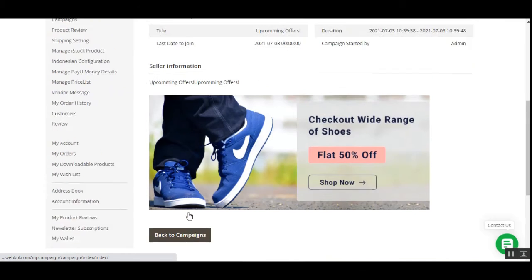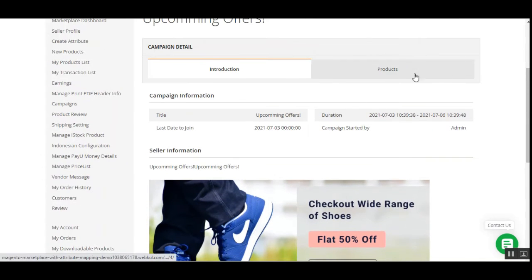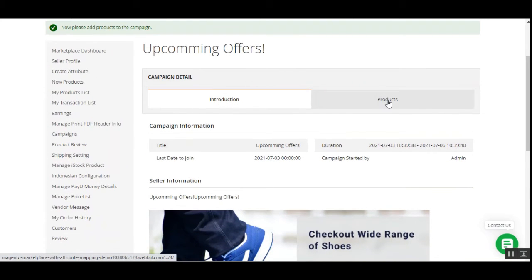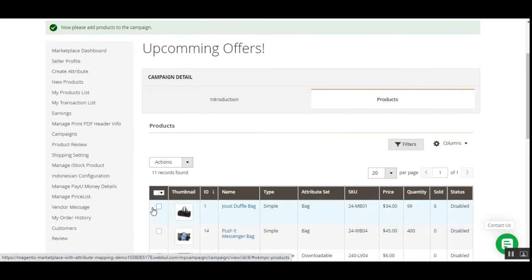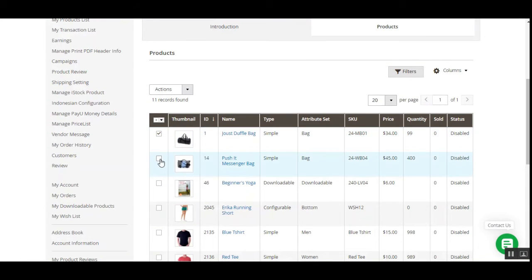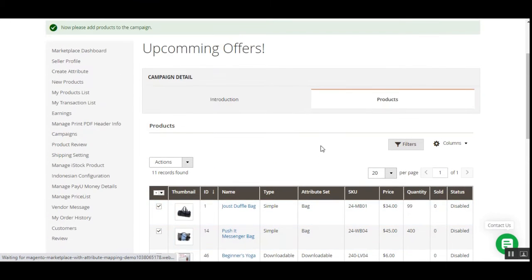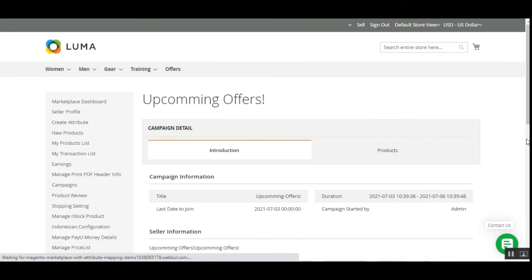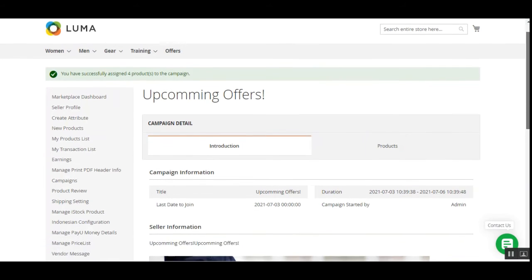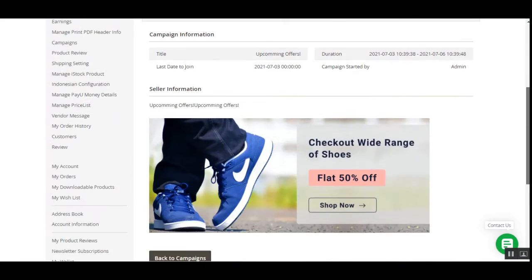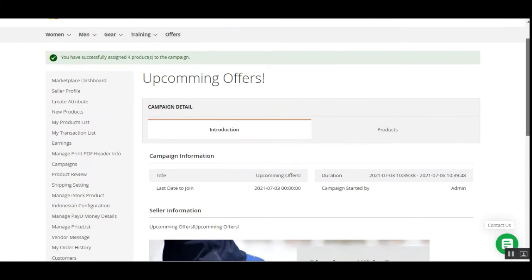After successfully joining the campaign, a Products tab is added to the page. Here all of the seller's products are listed. You can select products from the action drop-down, tap the Enable option, and that will add those products to this particular campaign. We have now successfully assigned four products to the upcoming campaign.